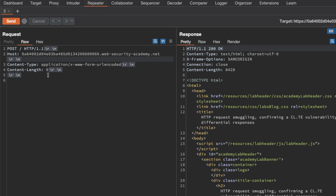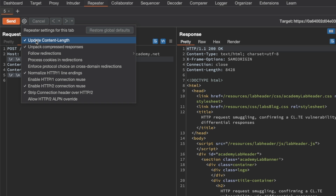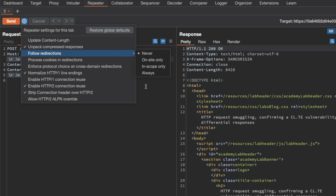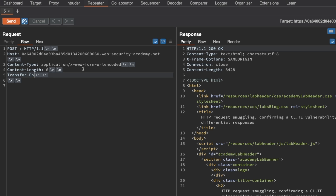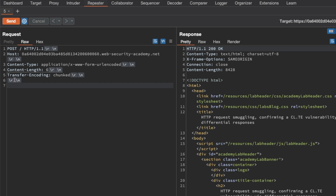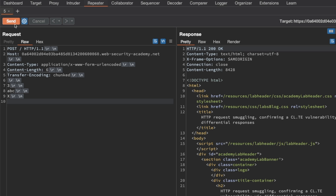To detect a CLTE vulnerability, you want to control the Content-Length yourself and not let Burp update it automatically — so make sure you turn that off in the detection phase. I'm going to set the Content-Length to 6, add a Transfer-Encoding Chunked header on the next line, and in the request body, ensure there's a carriage return line feed separating headers from the body. Then I'll send a chunk of size 3, followed by 'ABC', followed by a carriage return line feed, then the invalid chunk size 'X', followed by another carriage return line feed.